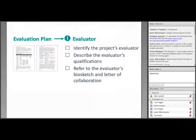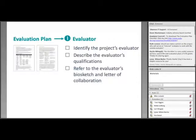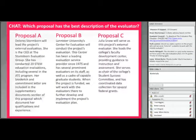The big takeaway is that over 165 current ATE PIs use colleagues or grants offices to identify their external evaluator, so keep this in mind when you are looking for yours. There are three things you need to do in your proposal when identifying your evaluator: identify them by name, describe their qualifications, and refer to their biosketch and commitment letter. We're going to present you with three examples of evaluator descriptions and ask which one is best using the chat box.